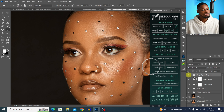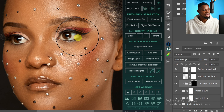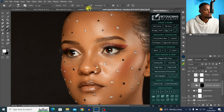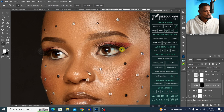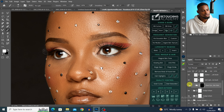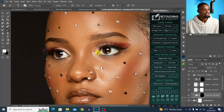Now let me show you how to make the eyes white. In the Retouching Academy, click on Magic Eyes, then open the group and scroll down to Clean Eyes. With your foreground color set to white, set flow to 100% and paint on the white part of the eyes to clean and brighten them. If the effect is too strong, reduce the layer opacity.